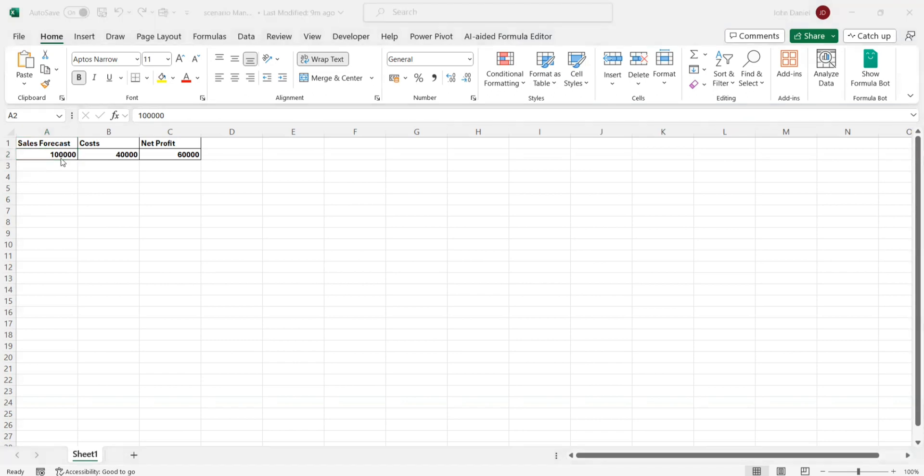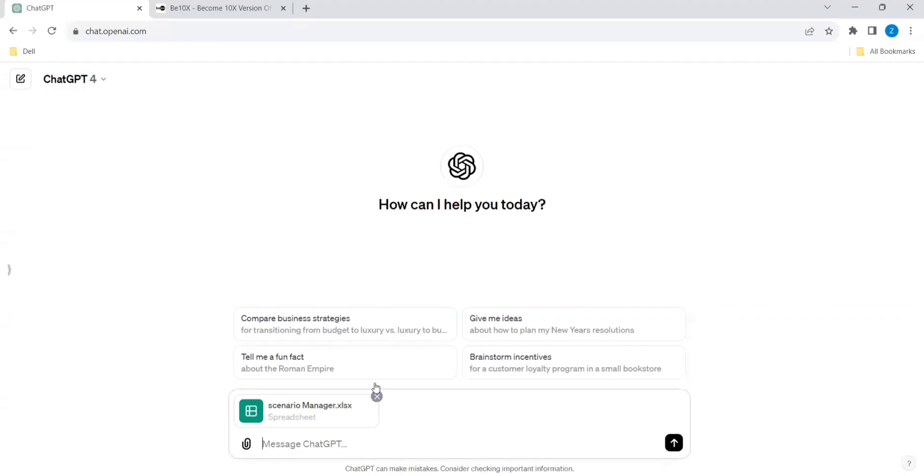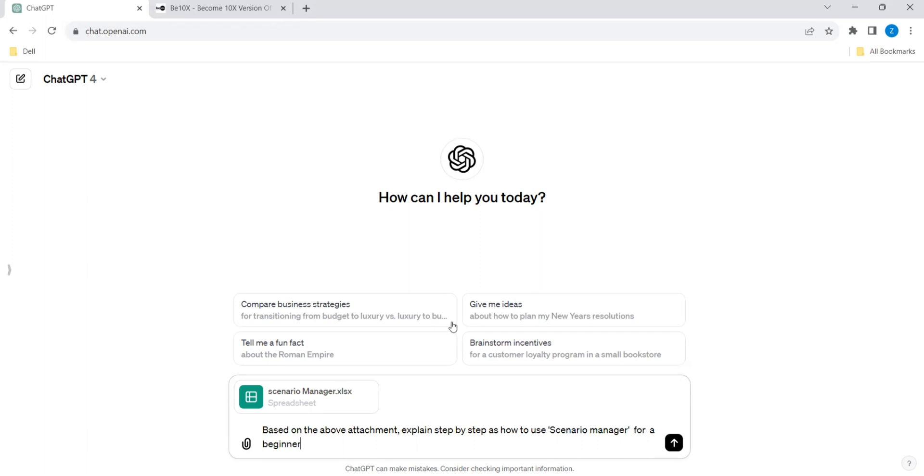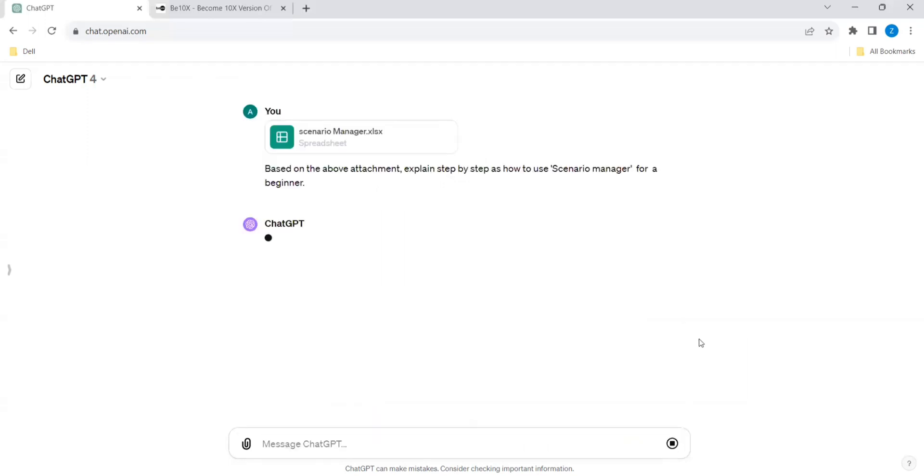So we will be using ChatGPT to understand this process. I have attached this Excel sheet. So I will give a prompt. Based on the above attachment, explain step-by-step how to use Scenario Manager for a beginner. Imagine we are not aware of what is Scenario Manager. It will give the tips. If we go to Excel and if we click the buttons, we may not be aware what to do next. So we have attached the sheet and it will give the demo like step-by-step what has to be done.